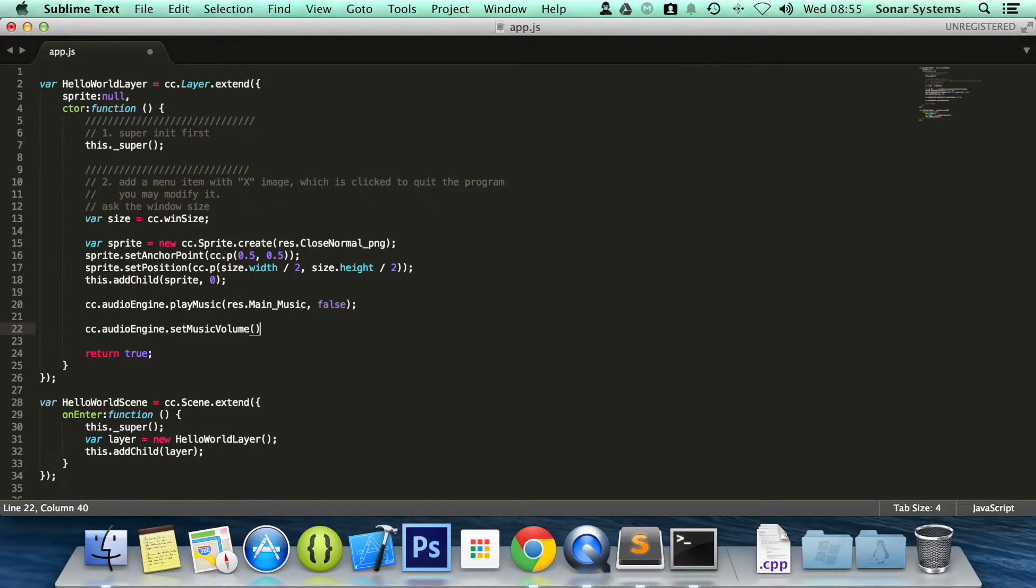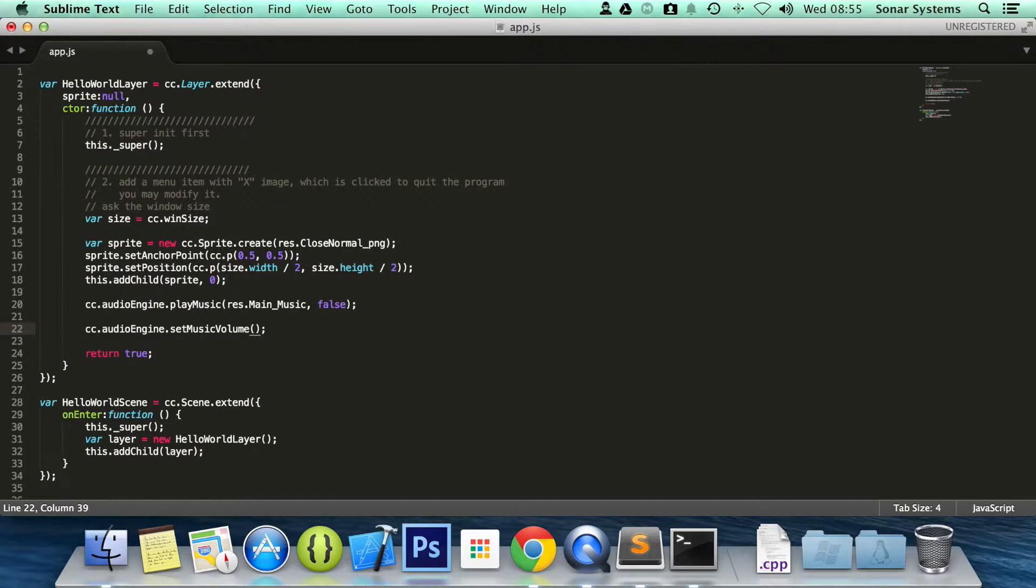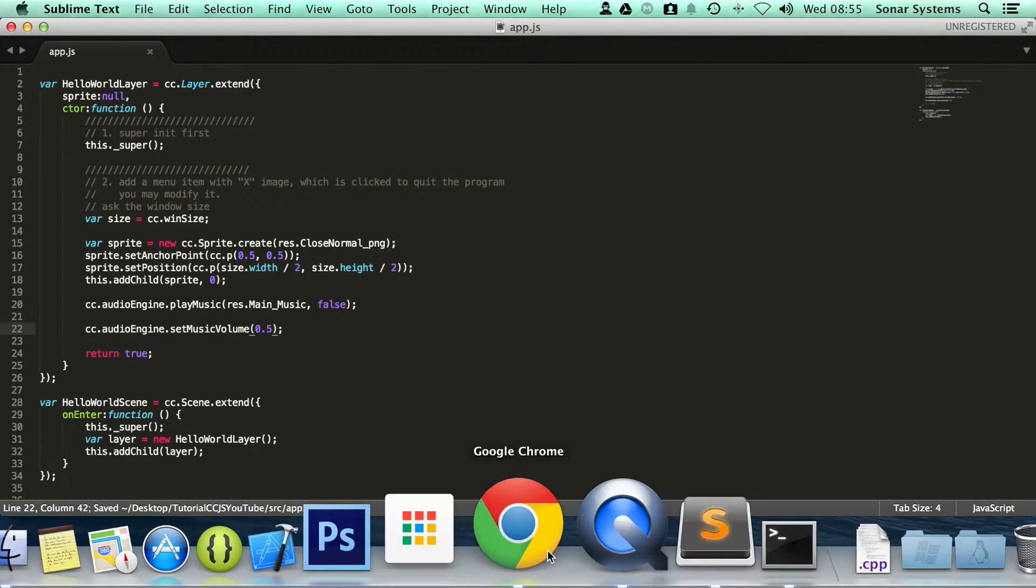In here you specify a value between 0 and 1. Basically, 1 being the highest and 0 being the lowest, which will be off. So I'm going to put 0.5. Save that.